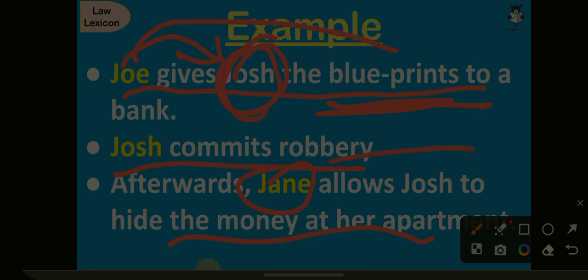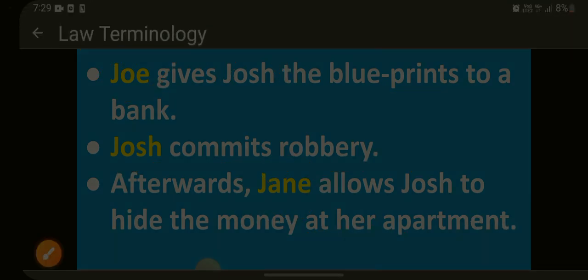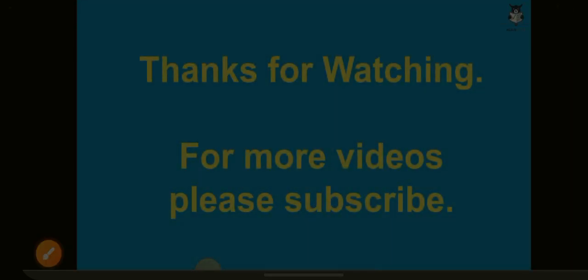Afterwards, Jen allows Josh to hide the money at her apartment. After the robbery is committed, she helps him hide the money. So Joe is helping Josh before the crime, and Jen is helping Josh after the crime. Joe and Jen are accessories because they aided the person who committed the crime, before and afterwards.